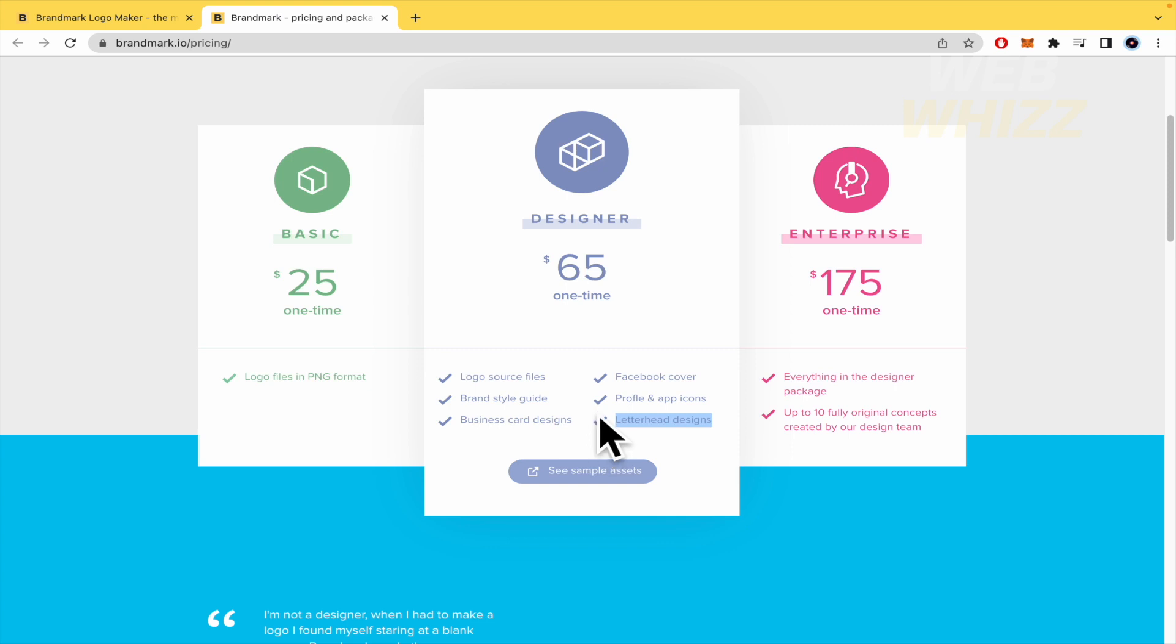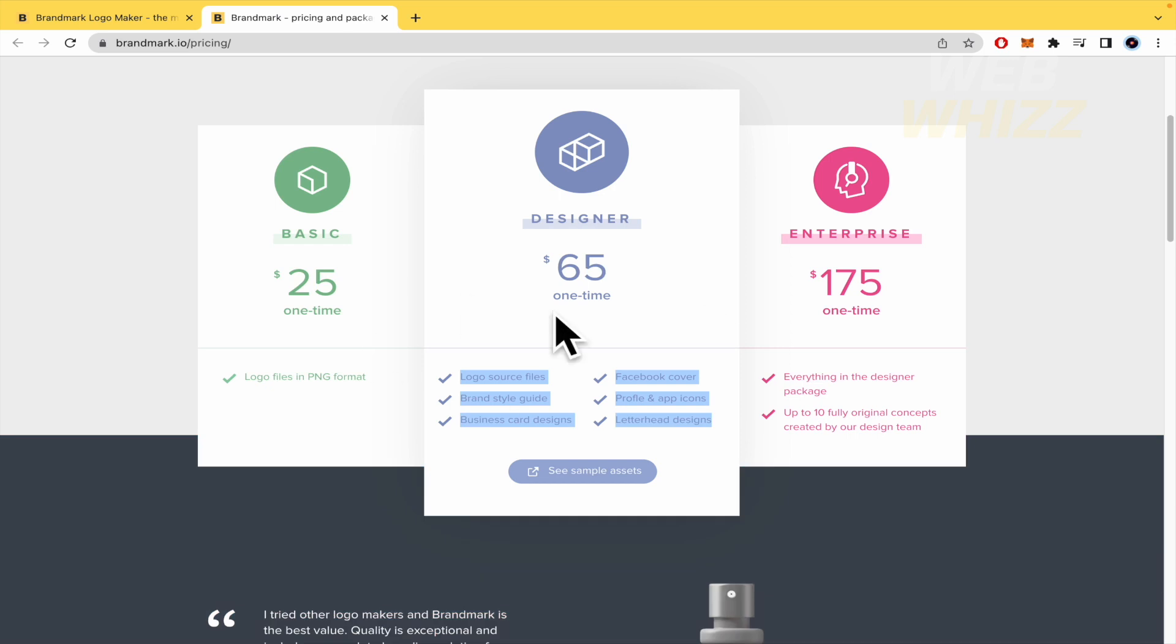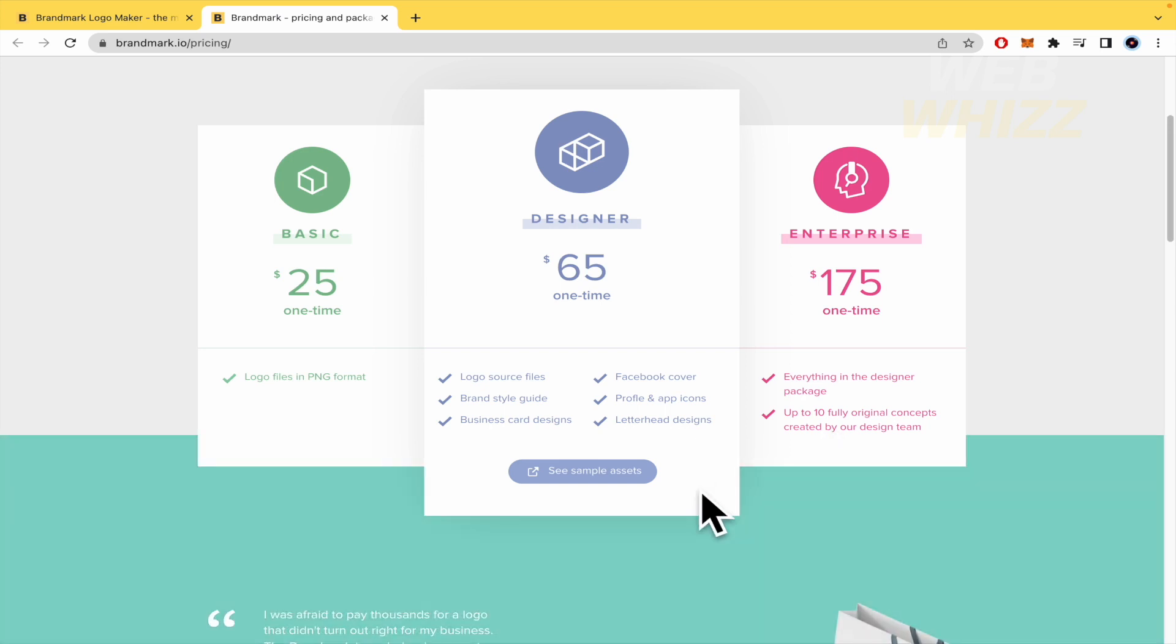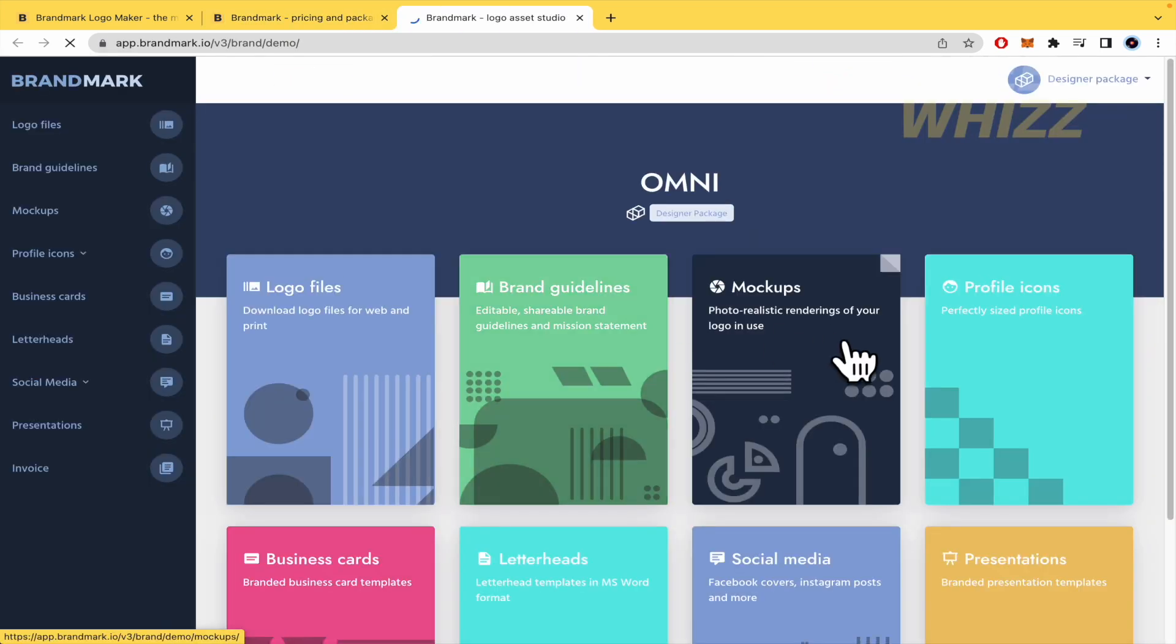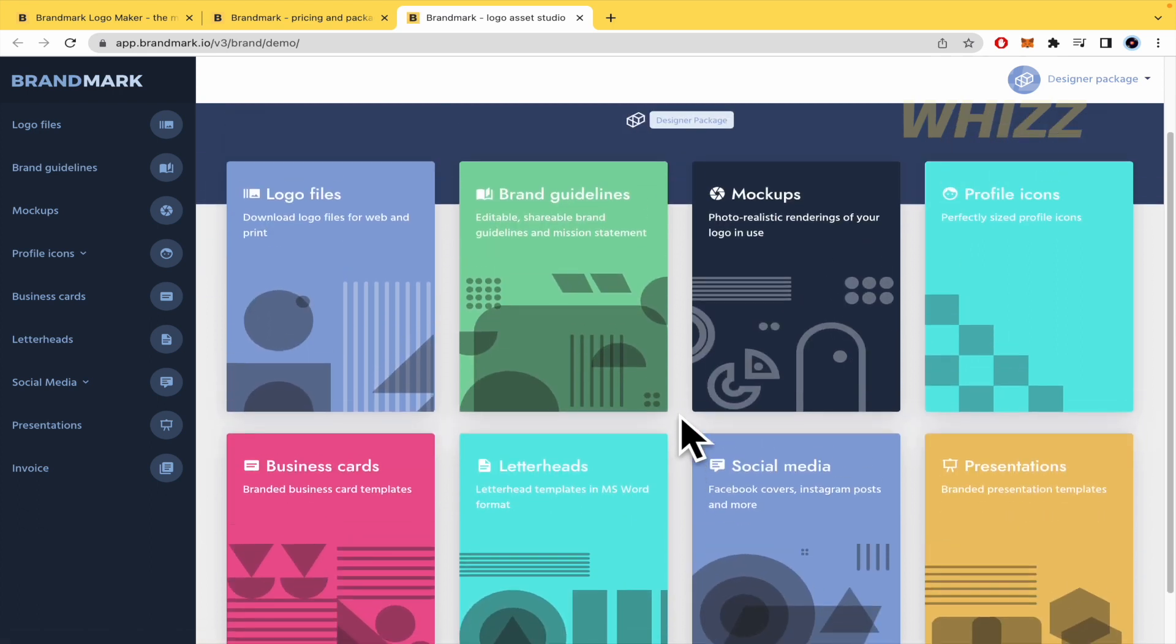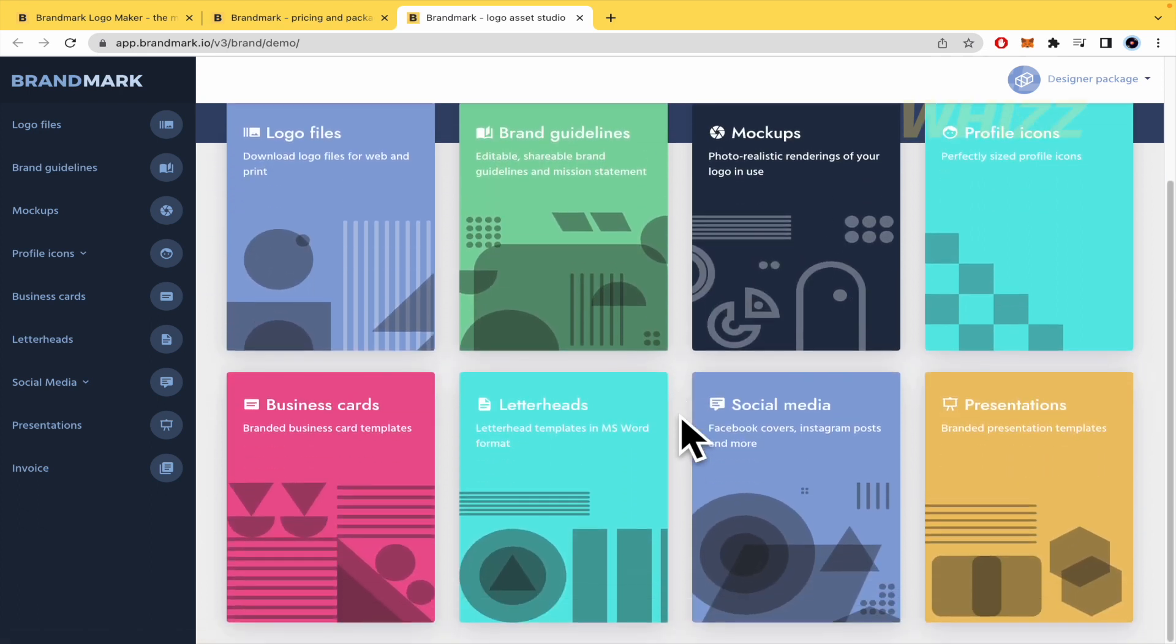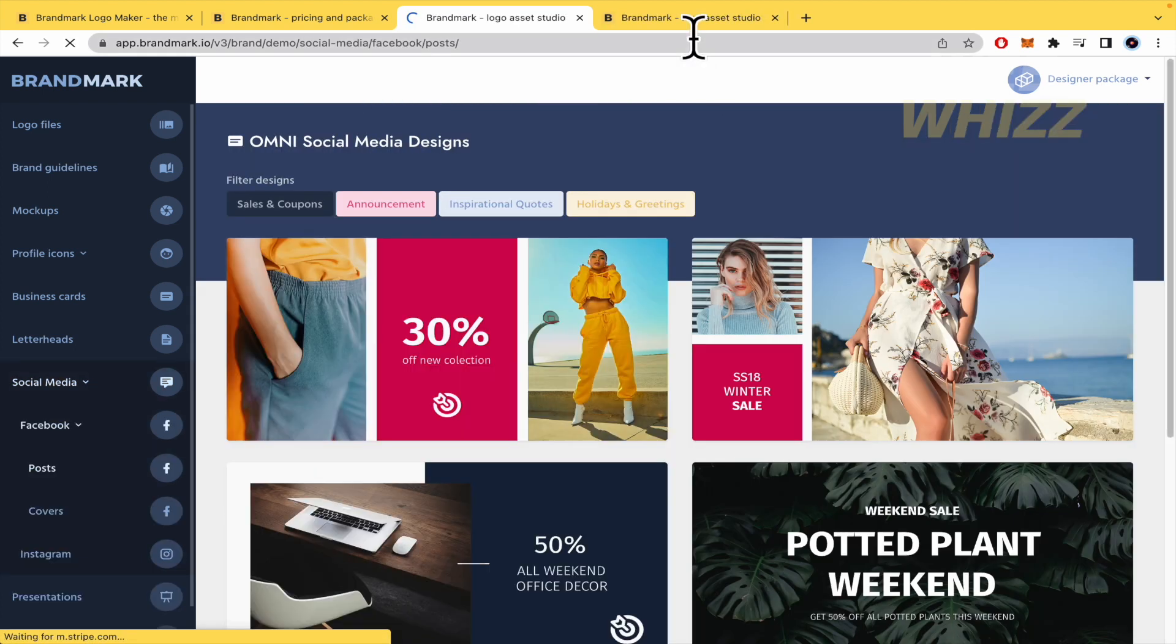And if you are an enterprise, you get all these features and up to 10 fully original concepts created by their design team. You can click here if you want to see the sample assets. Perhaps I would like to try these logo files and social media. Let's see what we have.